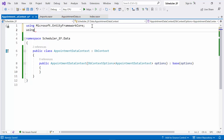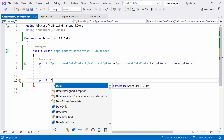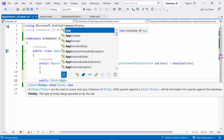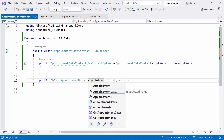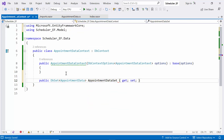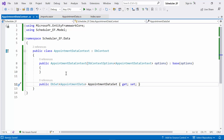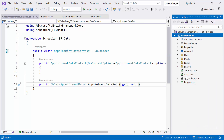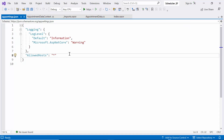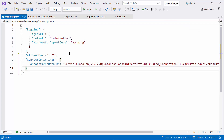I include the model namespace to access the AppointmentData model class. I also define a property called AppointmentDataset within the AppointmentDataContext class to simplify data operations. This property represents a collection of AppointmentData entities in the database, facilitating querying, insertion, updating, and deletion of appointment data records. Next, I specify the database connection in the AppSettings.json file using a connection string that contains server details, the database name, and security credentials.